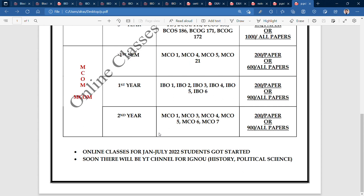For July 2022 as well. Also, for IGNU, we will open a different channel for you. I am a faculty member. Mrs. Aniloford Bano will provide you with history and political science notes, and will also provide study-related videos which will be uploaded there.